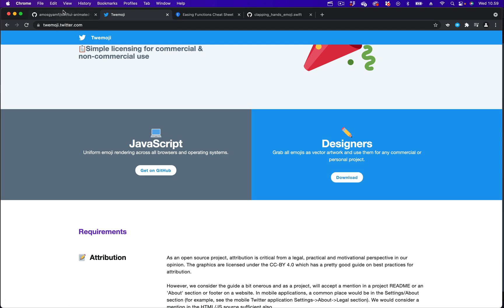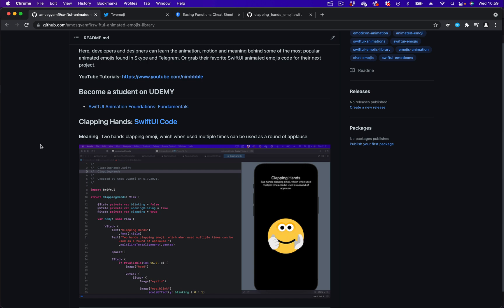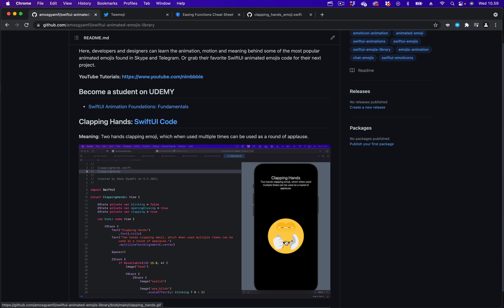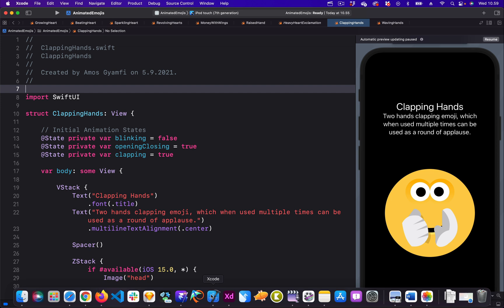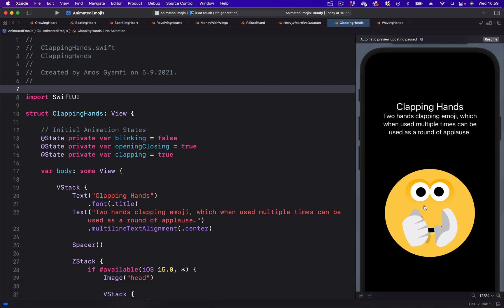I downloaded the designer version because I wanted to animate the individual parts — for example, the eyes, hands, and the mouth. I have divided this animation into four parts. I separated all the parts in Sketch and exported them into Xcode as PDF, separating the hands, the eyes, and the mouth from the other parts of the body.